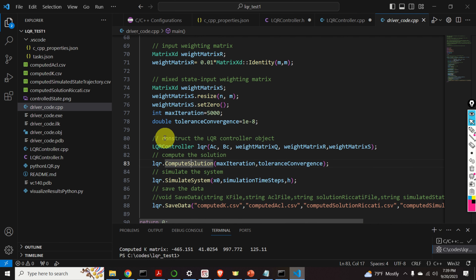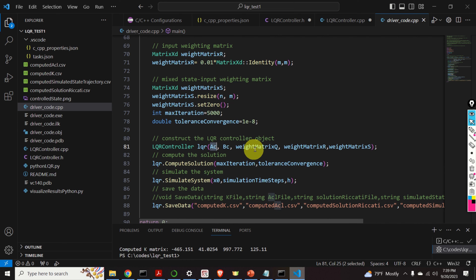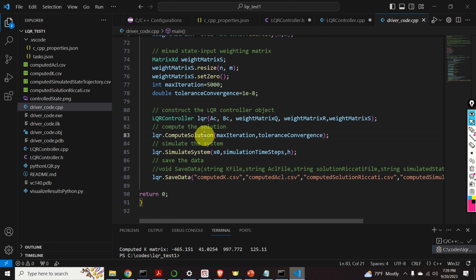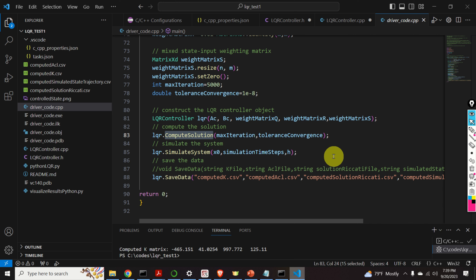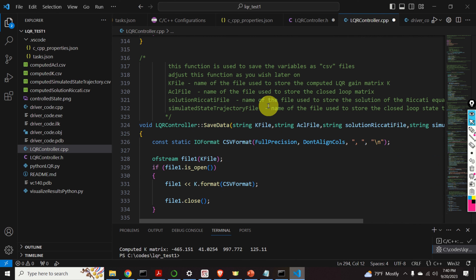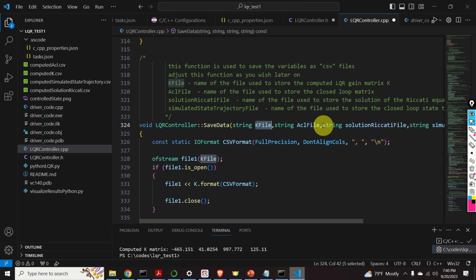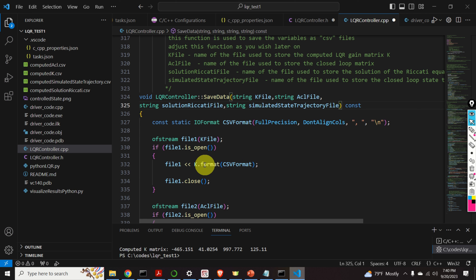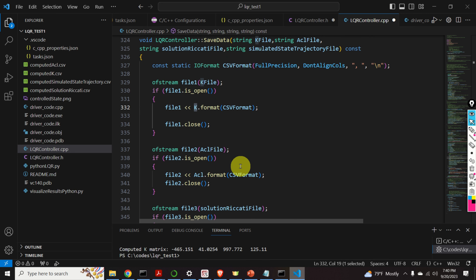Here's how we construct the LQR control object: we create the object and call the constructor, specifying the system matrices and the weight matrices. Then we call the function compute_solution, which will compute the gain matrix, the closed-loop matrix, and the solution of the Riccati equation. Then we simulate the system. After that, we call the function save_data. This function takes the names of the files and saves every matrix that is a private variable of our class into the corresponding CSV file.